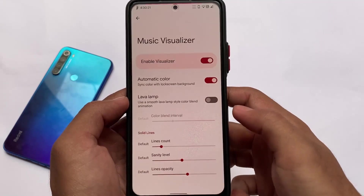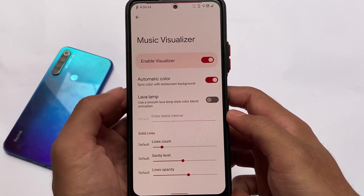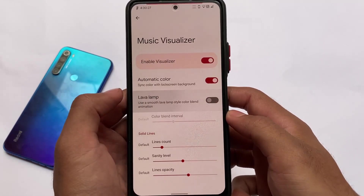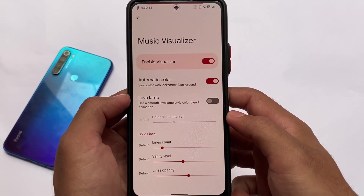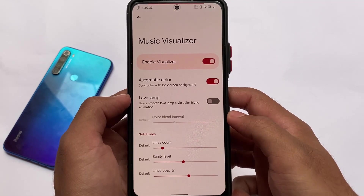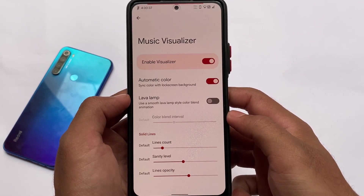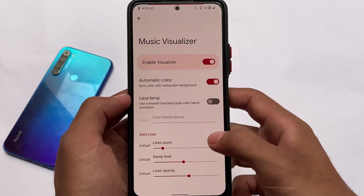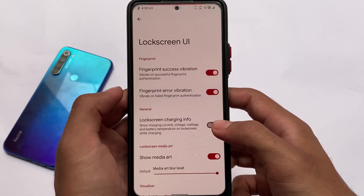Music visualizer settings are also there if you want to customize those. You can enable this by going into the music visualizer option. Now, the music visualizer itself is a feature, while things like automatic color level are customizations — I'll make a separate video on the difference between features and customizations, so make sure to subscribe for that.